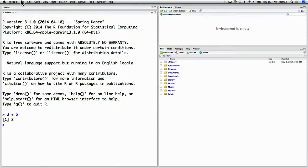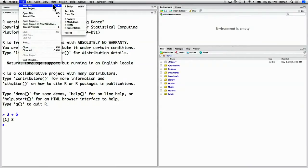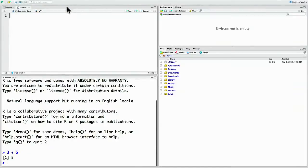So let's instead write an R script, which will contain a series of commands that you want to run in order. In RStudio, you go to File > New File > R Script. Or you can do Command+Shift+N to create a new R script.